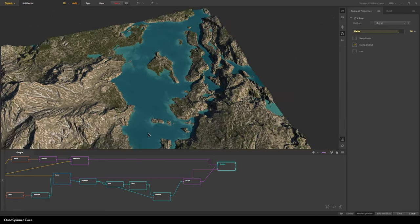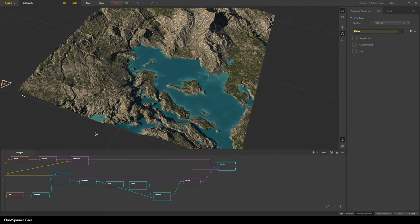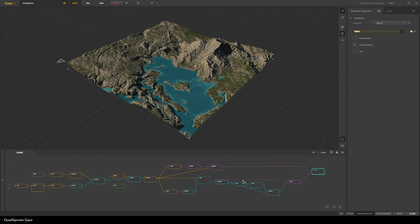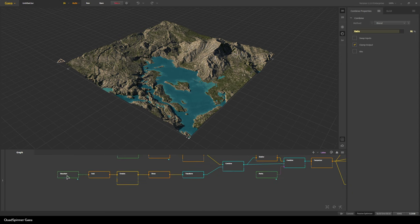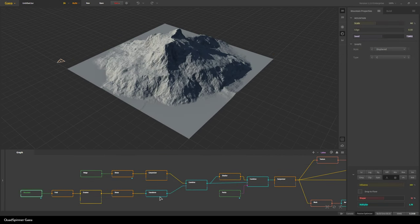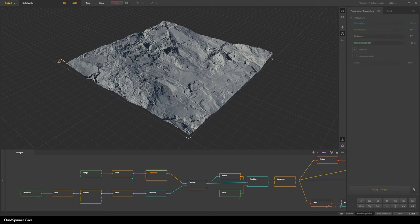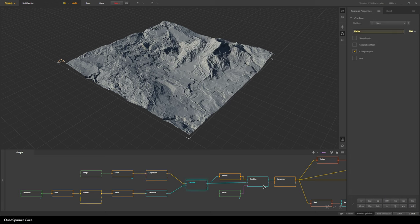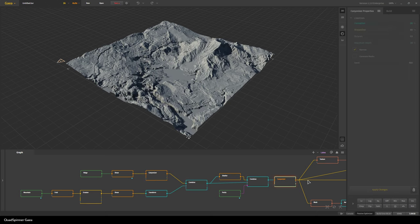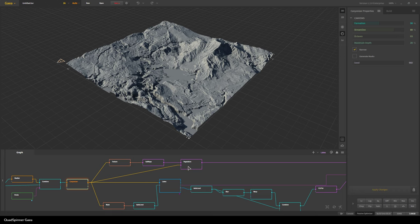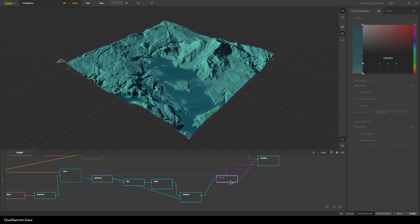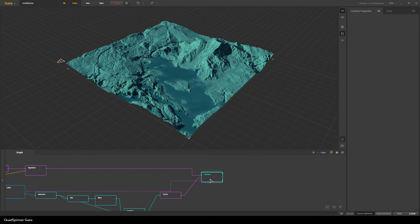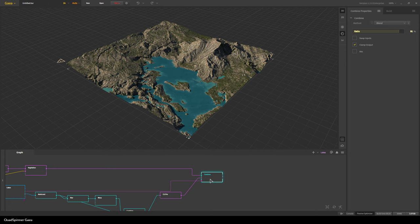So there we have it — our graph. It's a bit wide but it's not that complex. We started here, got a cool looking mountain, then made a cool looking ground, mixed them together, processed them a bit, made our lakes, colored the terrain, colored the lakes — combine it and you're good to go. I hope you have fun making terrain like this.